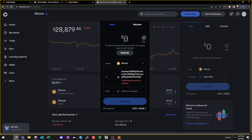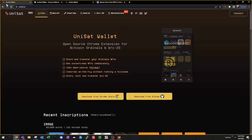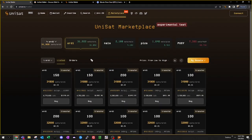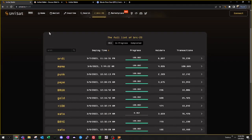Once I send the Bitcoin, it'll show up in my UniSat wallet, and I'll be able to connect it to the UniSat marketplace to view and trade for ordinals. In addition to the ordinals, there's also the BRC20 tokens that I'll be able to buy and trade with the new Bitcoin in my UniSat wallet.